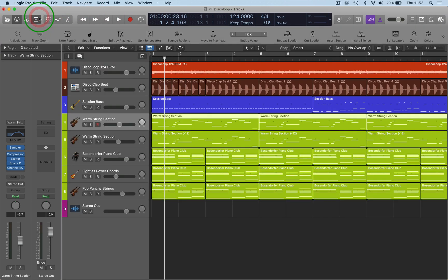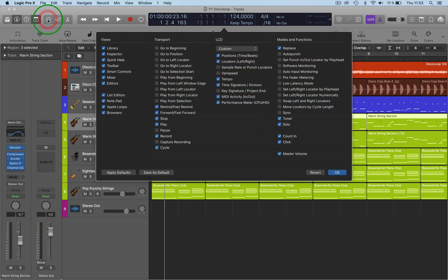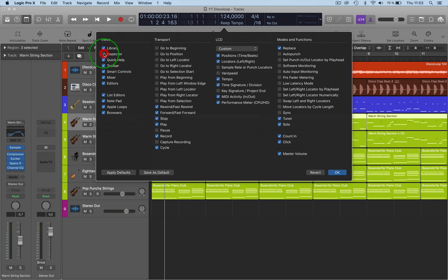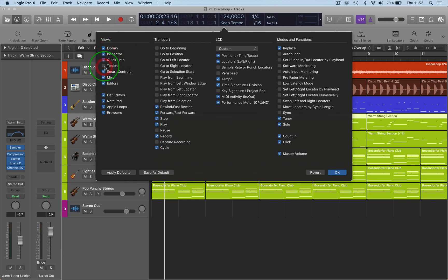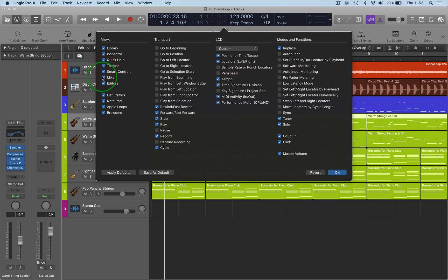If we want to access this, we just go to 'Customize Control Bar and Display' like so, and this will give us all the options that we have. We can get rid of certain icons that we don't want, or add icons that we are missing.